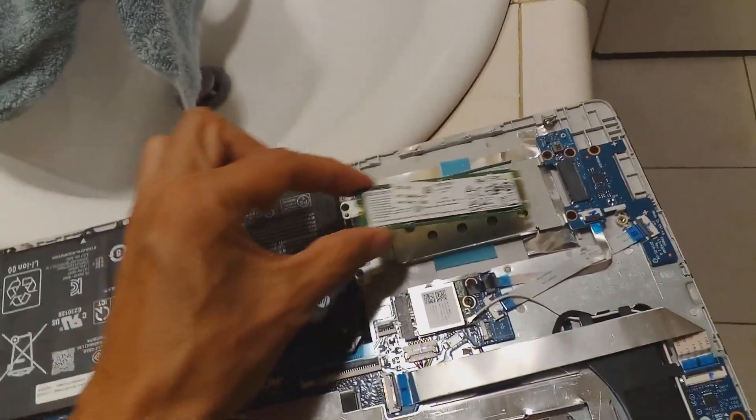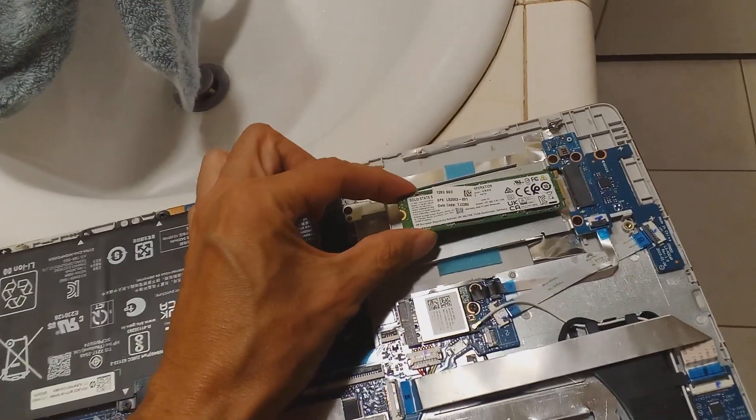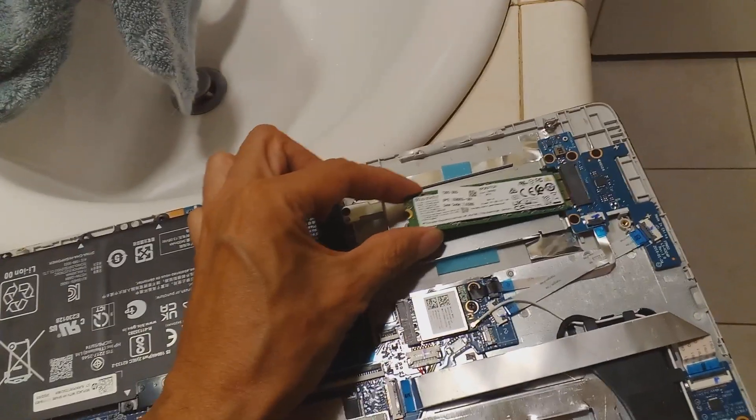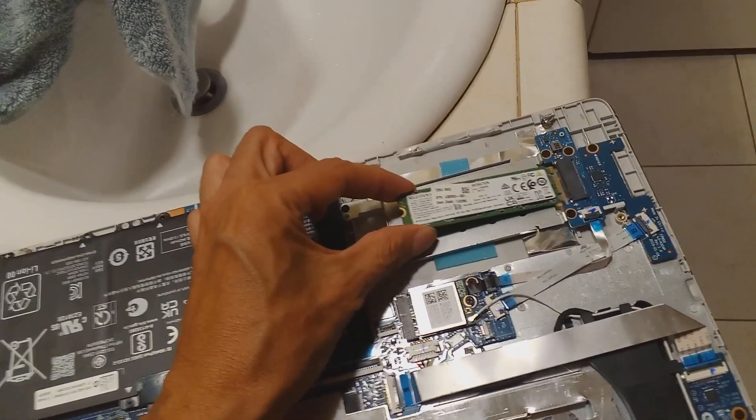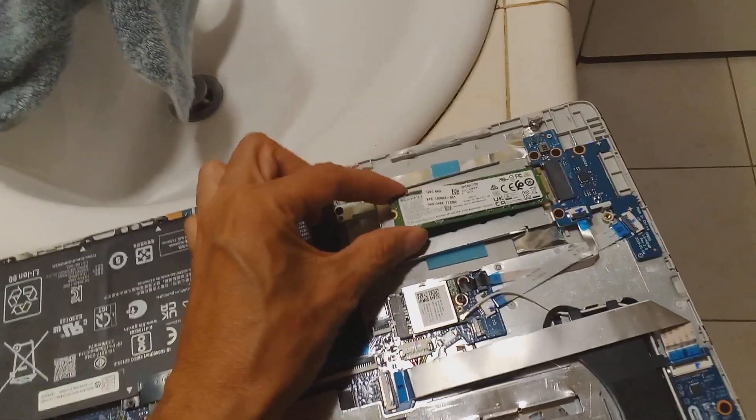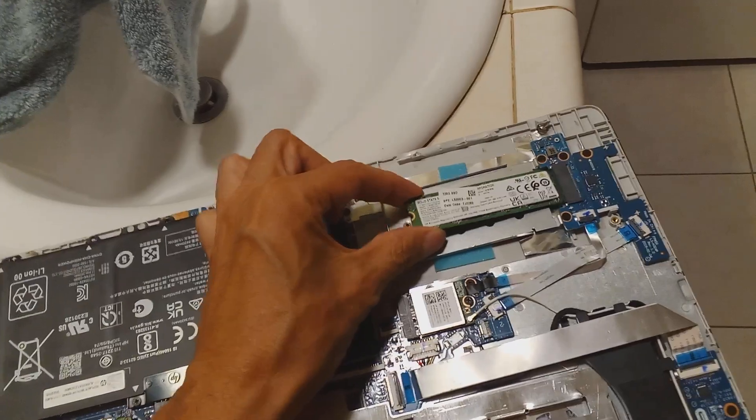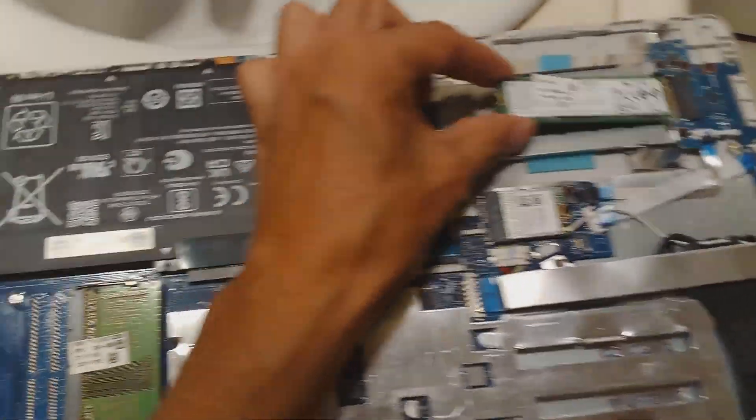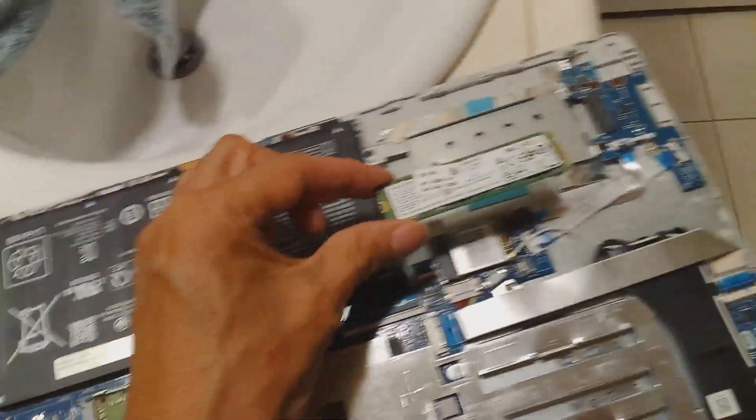I want to upgrade it. But again, make sure, double check, verify on your own. Don't just take my word. And then to install it, you obviously need the right type.